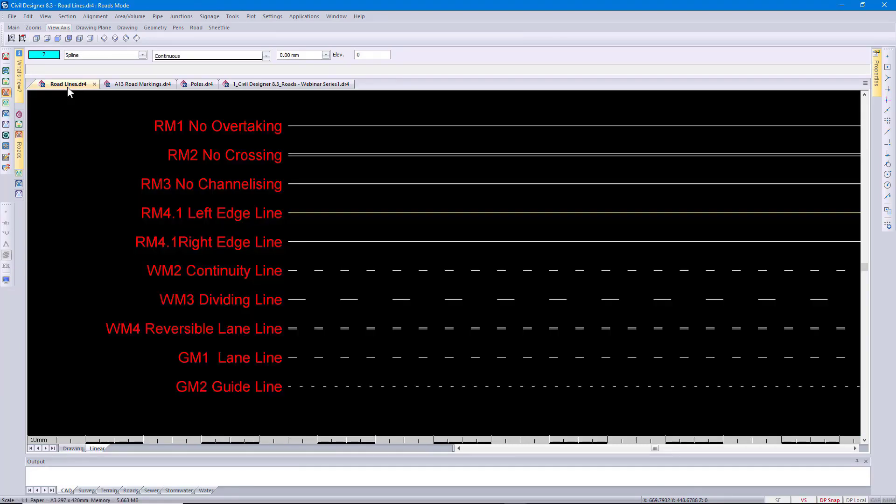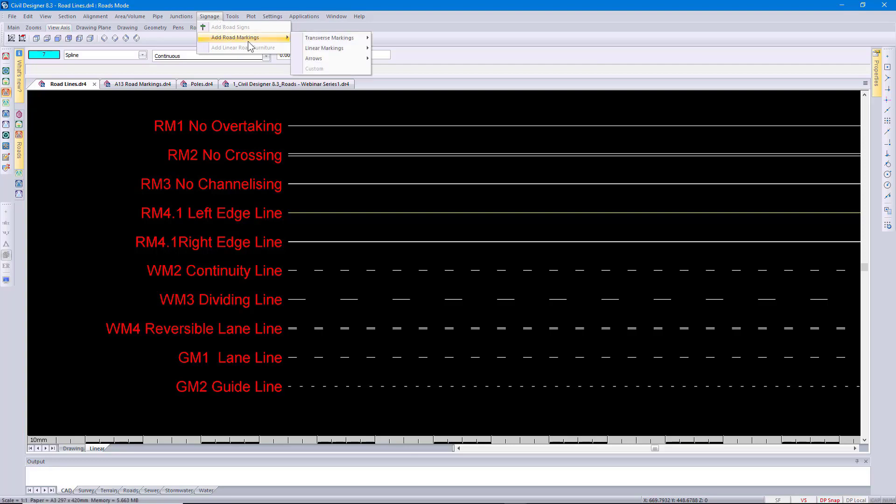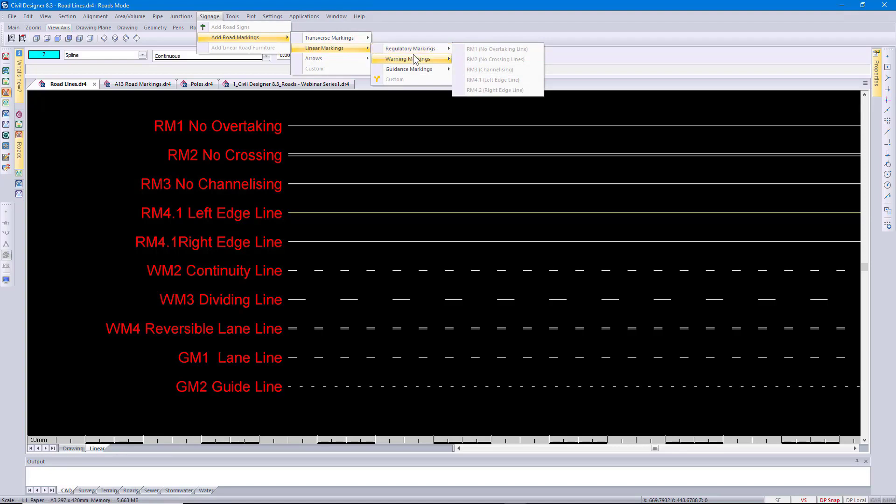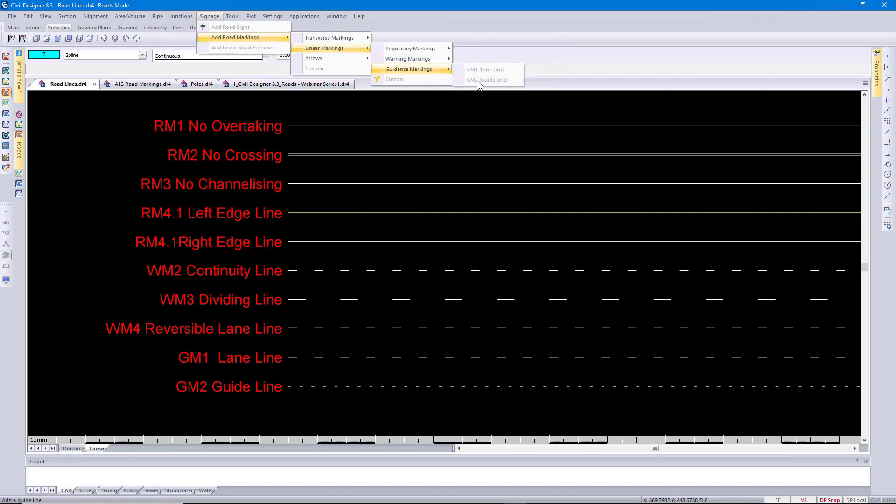The majority of the functions I'm going to show you today is under the signage menu. If you've installed the South African version of Civil Designer you've automatically got the SADC road traffic signs manual built in by default and if you installed the UK installation you've got the UK traffic signs manual published by the Department of Transport. If I were to for instance go to add road markings, linear markings, regulatory markings, I've below over here gone and drawn in all the road markings so that you can see what they look like. Using these road markings I'm going to go and apply them to my road design. I'll also show you how you can customize your road markings.